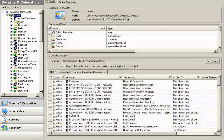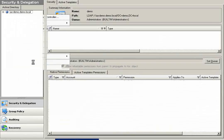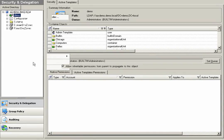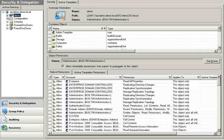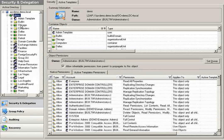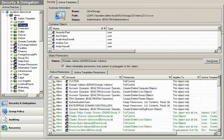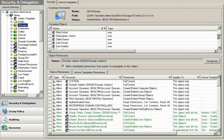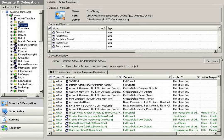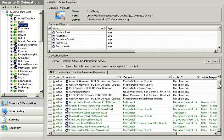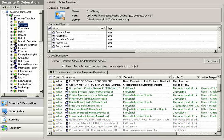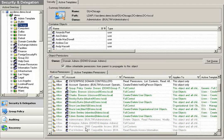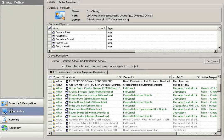Going back over here to security and delegation, I'll just refresh on my root level domain. And you'll notice that my Chicago organizational unit has been completely restored. All of my objects within Chicago have been restored. All of the security and delegated permissions within Chicago have been maintained.